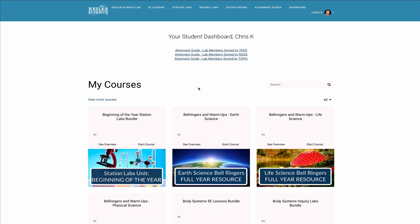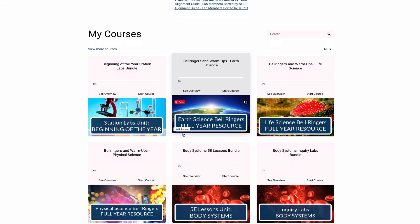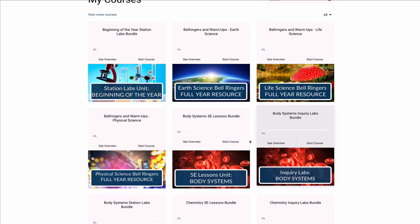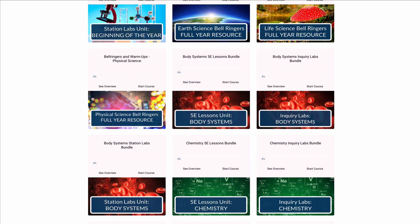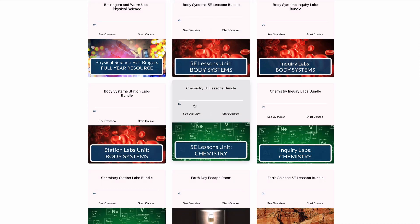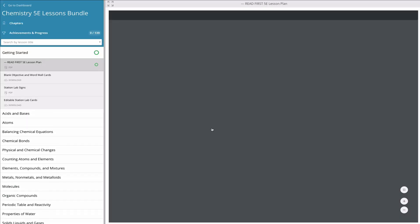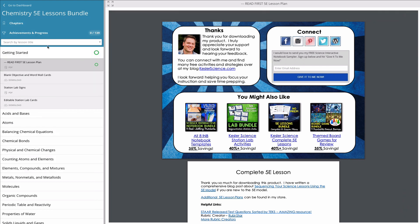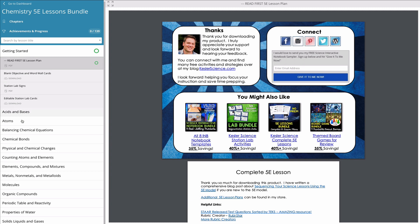Let's look at the organization of the courses. A course is simply a bundle of activities, lessons, or resources. They're listed in alphabetical order — you can see they start with bell ringers, then body systems, and so forth. Once you click on one of these courses, you're going to be taken inside to view all the individual resources. I'm going to click on Chemistry 5E Lessons, and it's going to take me to all of those lessons. On the left-hand side, you're going to see the navigation, so I can scroll to any one of the topics.